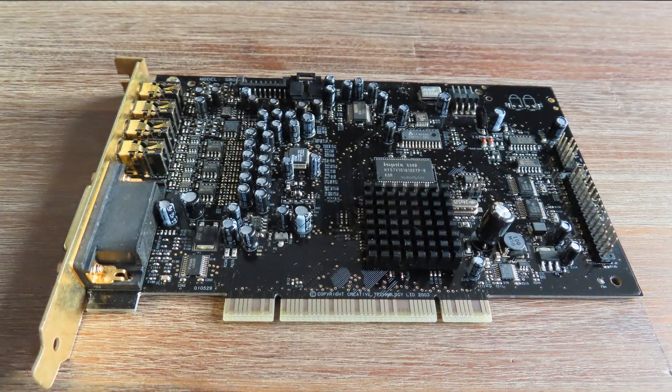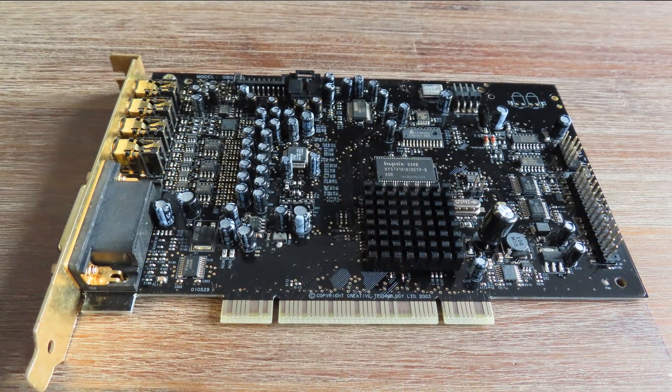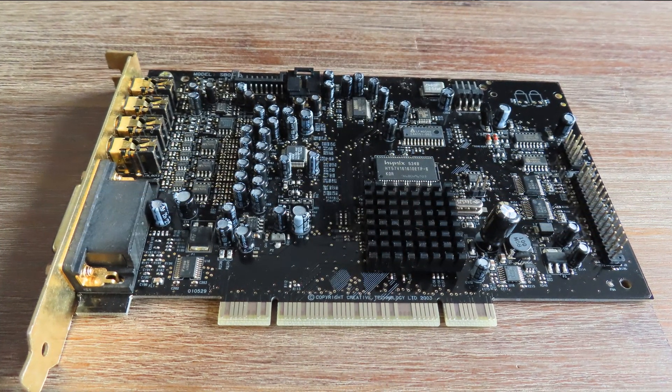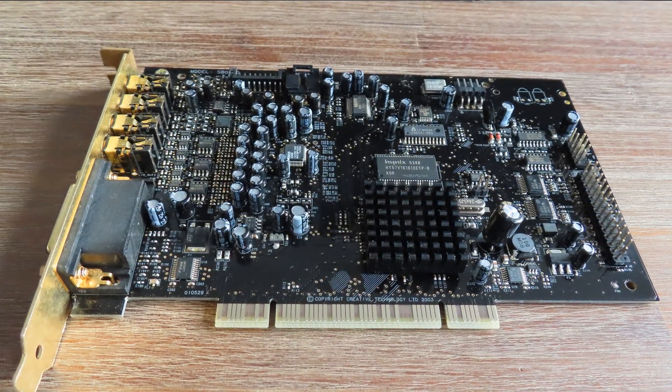The X-Fi has a digital signal processor, or DSP, a quad-core DSP as a matter of fact, which was one of the most powerful released back then in 2005.